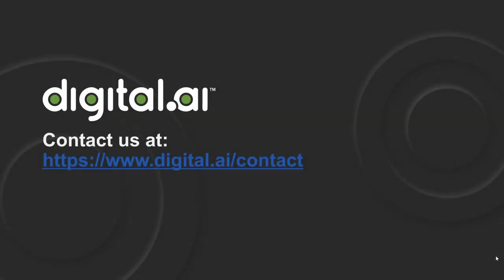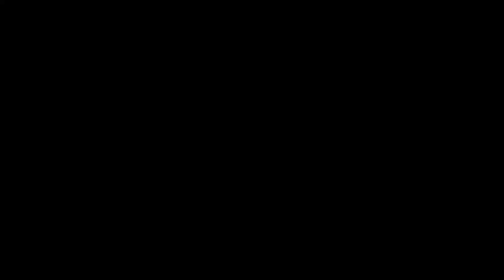If you want to learn more about Agility or Agility Connect, you can contact us at digital.ai contact. Thank you.